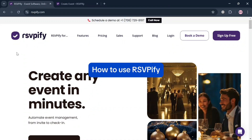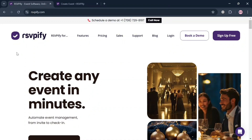Hello and welcome to our channel. In this video, I'm going to show you how you can use RSVPify. Please watch till the end to properly understand the tutorial. To create an account on RSVPify, you could also use my affiliate link in the description below to earn a small commission at no additional cost to you, and by using the link you may also get some discount or rewards upon sign up.